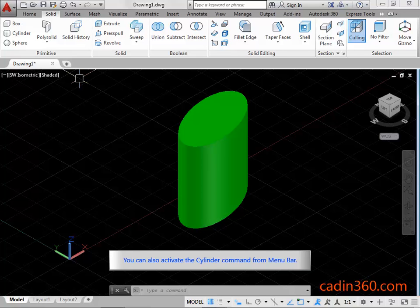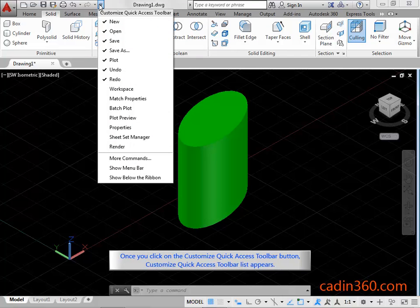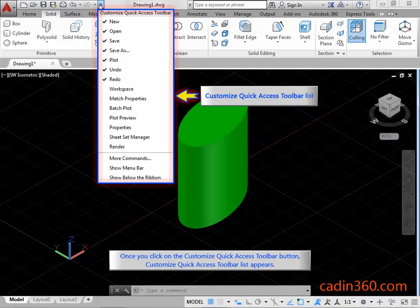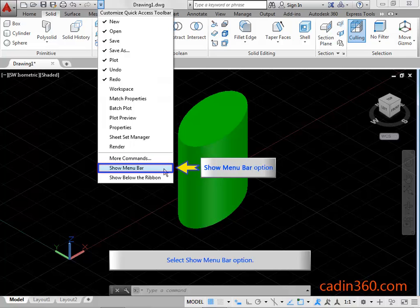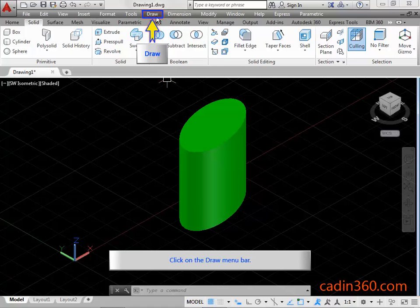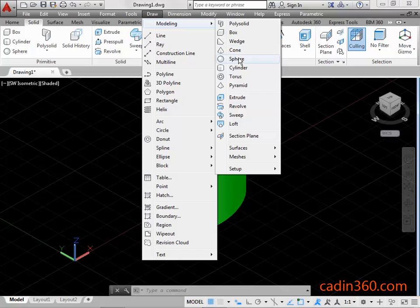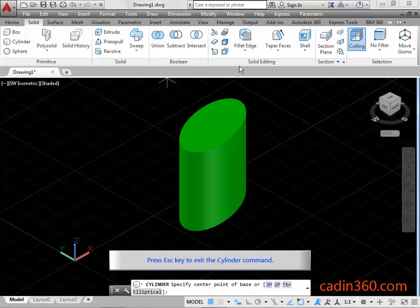You can also activate the Cylinder Command from the Menu Bar. Click on the Customize Quick Access Toolbar Button. The Customize Quick Access Toolbar list appears. Select the Show Menu Bar option. Click on the Draw Menu Bar. You can select the Cylinder Command from the Draw Menu Bar. Press ESC to exit the Cylinder Command.